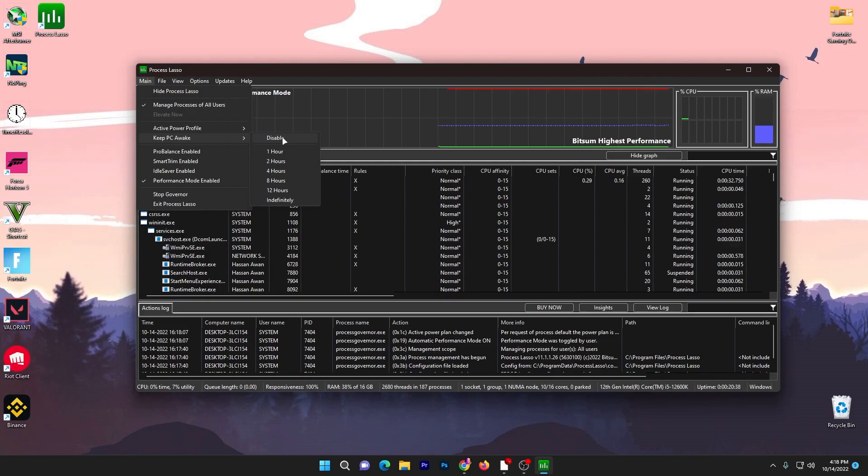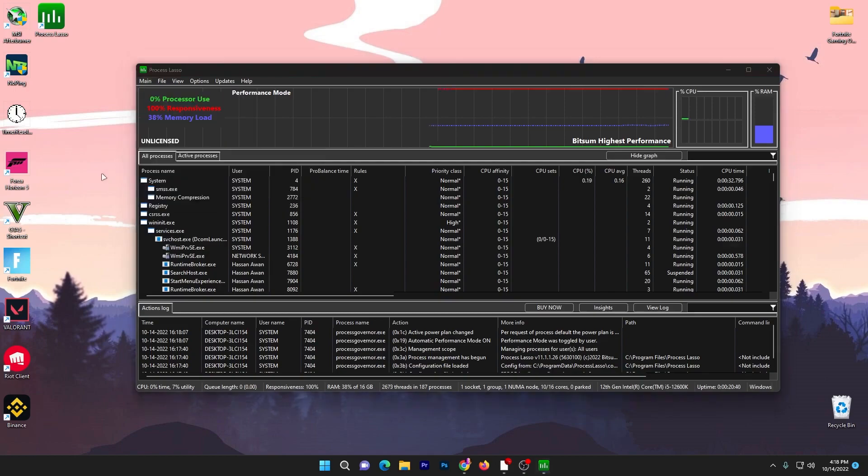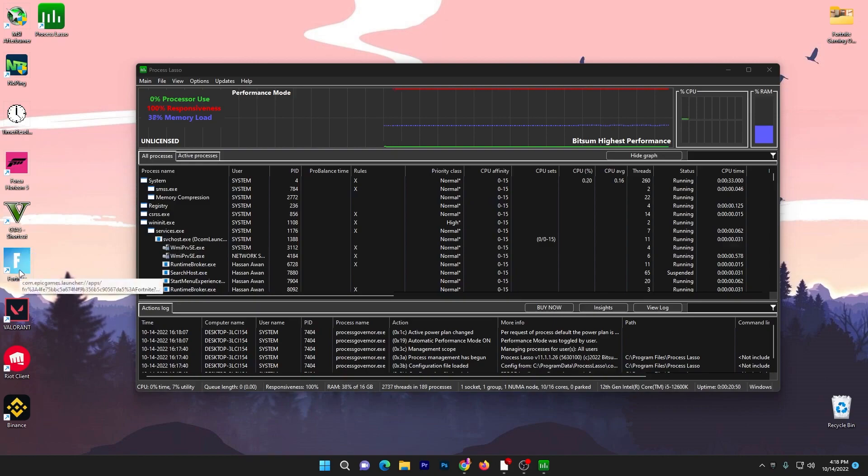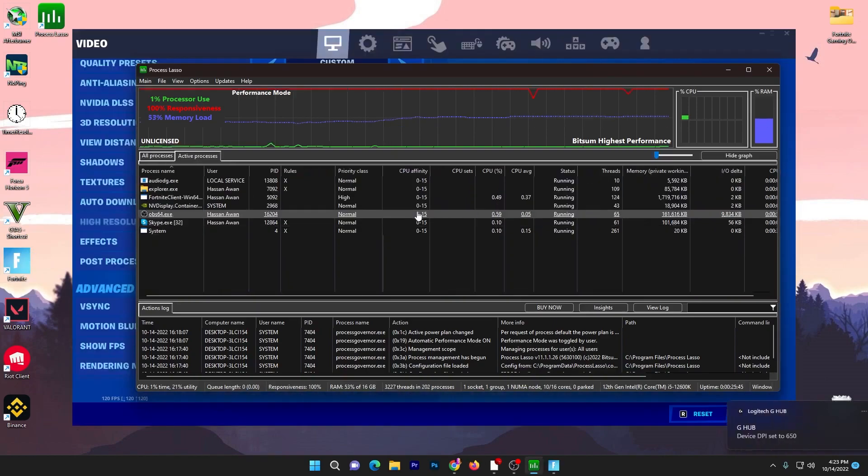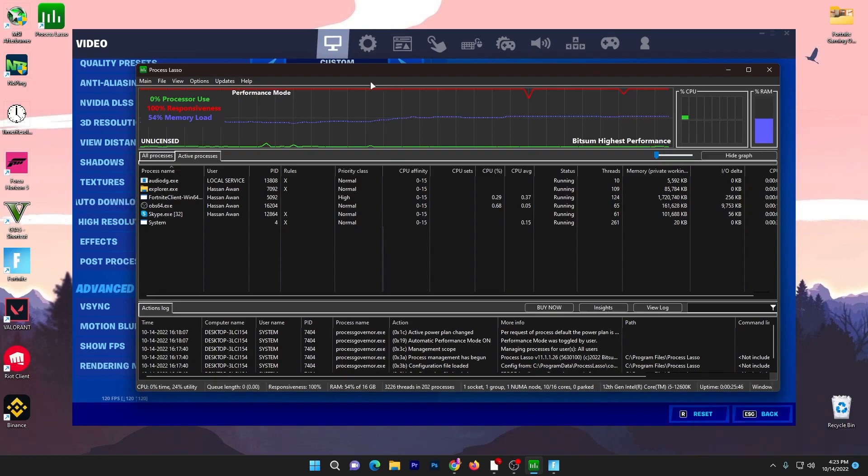Once you're done with these settings, you need to run your Fortnite, Valorant, Apex Legends, whatever game you play on your PC for optimization. For example, I want to optimize my Fortnite or Valorant, so you need to run that game in your PC background.